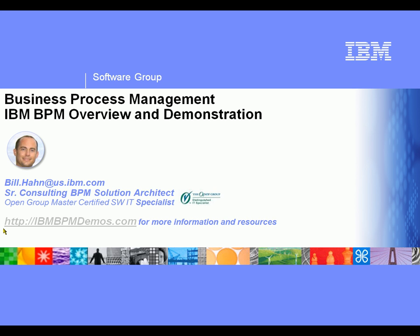Hello, this is Bill Hunt. Welcome to this short overview and demonstration of business process management in action. If you'd like more demonstrations and a wider selection, you can go to ibmbpmdemos.com. So let's go ahead and get started.